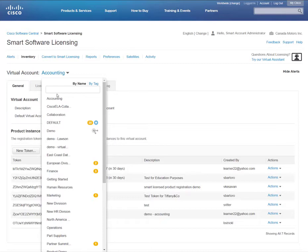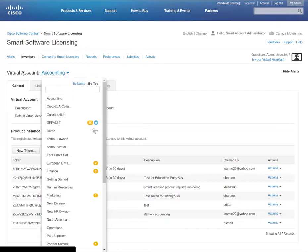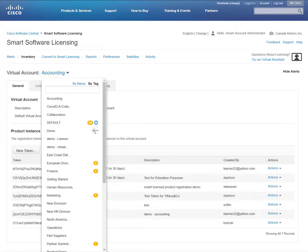You can select the virtual account by name or by tag. We have selected the accounting virtual account and will view all of the licenses and devices within this virtual account.